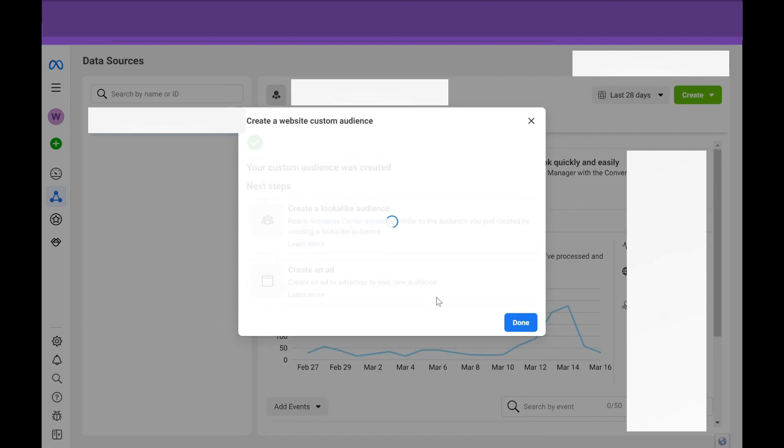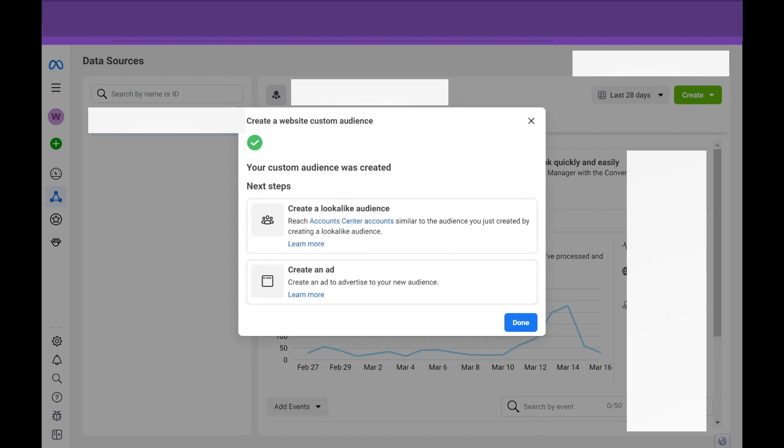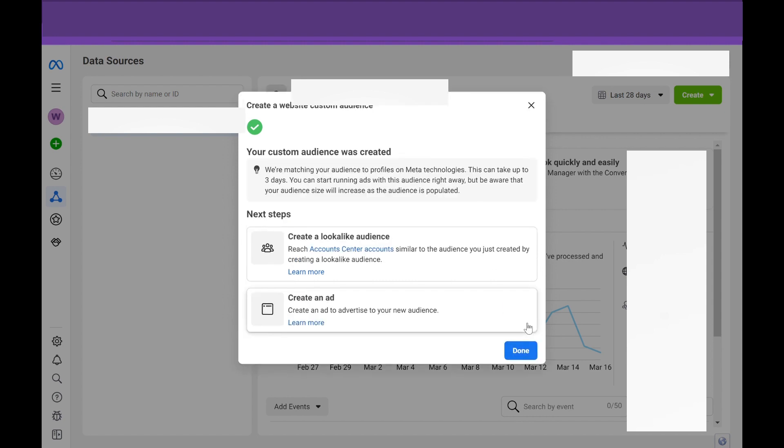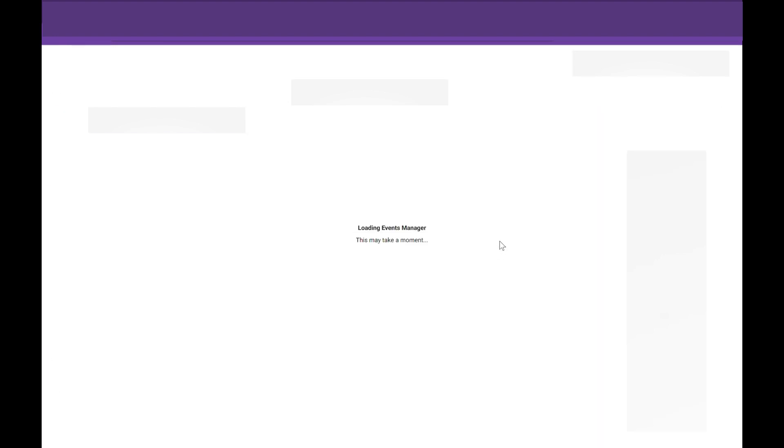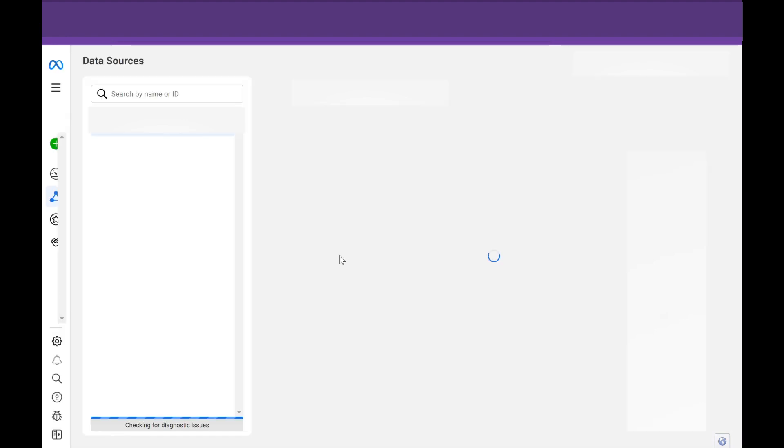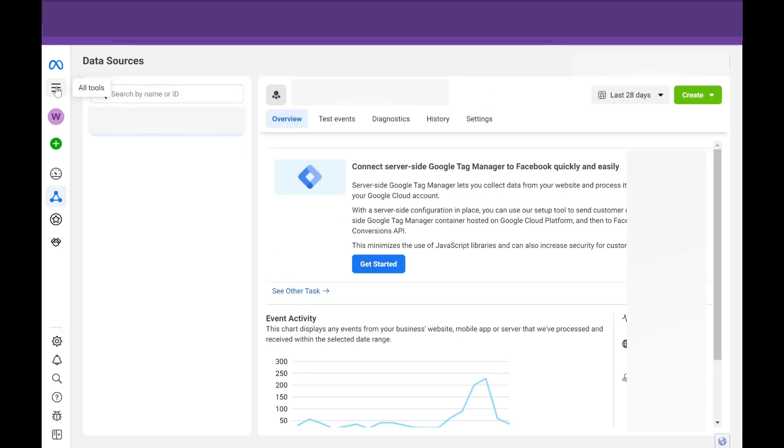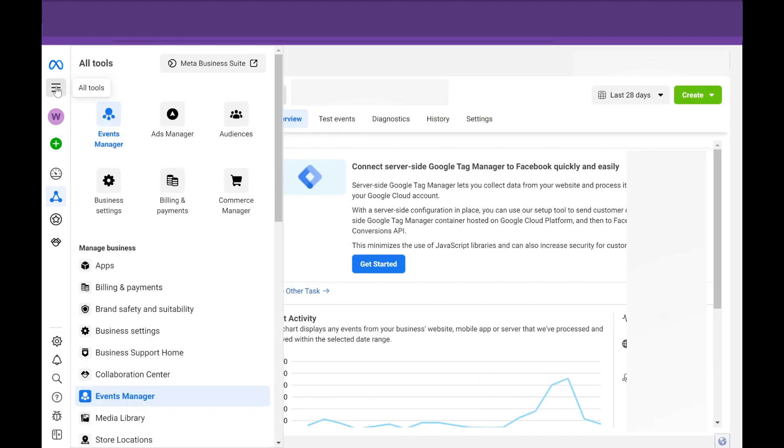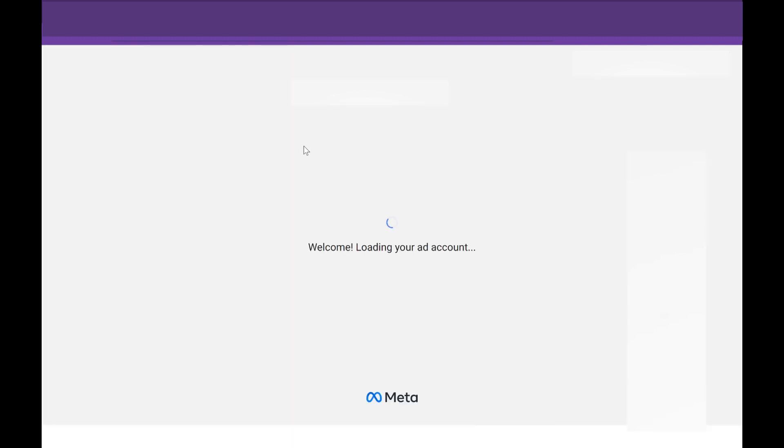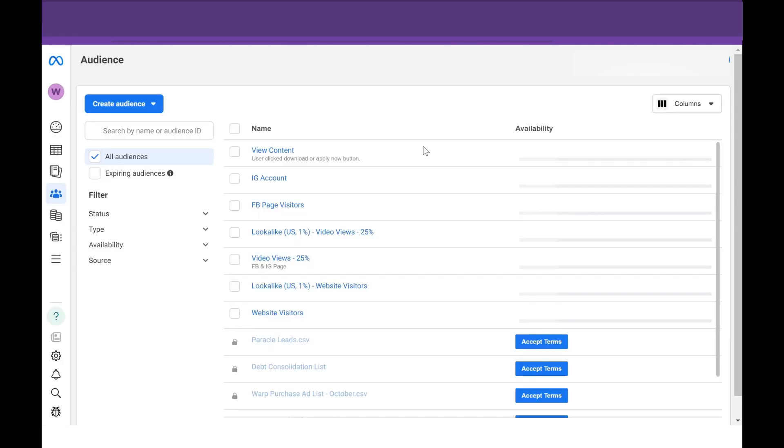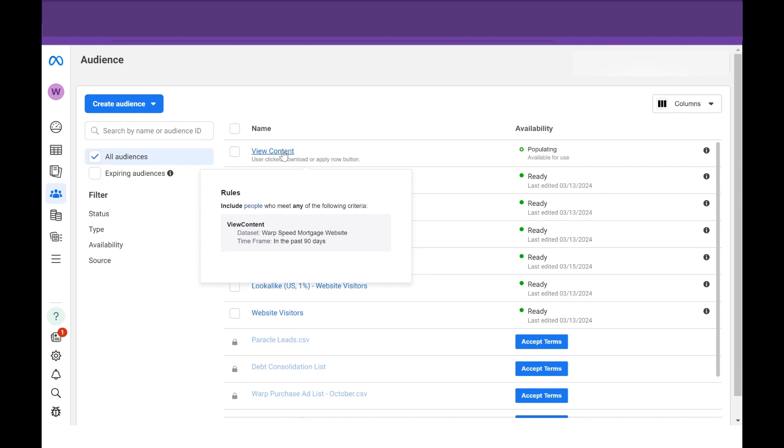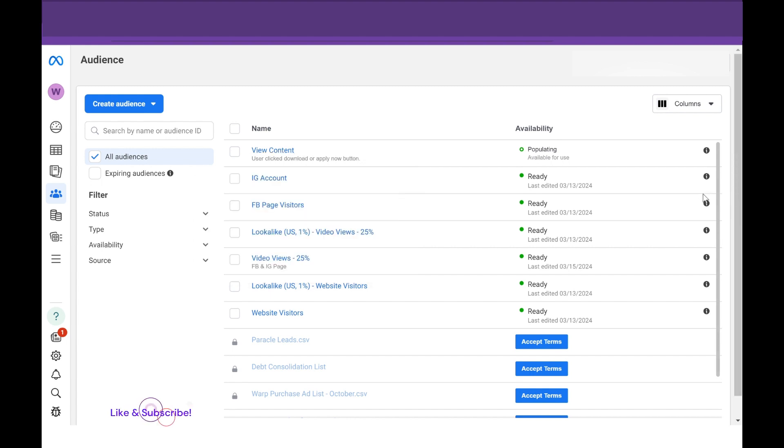So now Meta is going to populate this audience into your business manager. And I'll show you how to check that. So once that audience is created, it's going to load, select the all tools and go to the audience tab. And this is where you'll be able to see all of your specific audiences that you're building. And this is, again, a really useful way to leverage your on-page data. So if you go right here, you'll now see your view content audience that is populating.